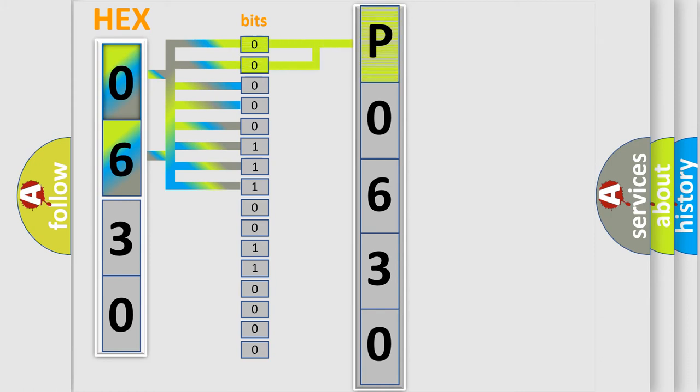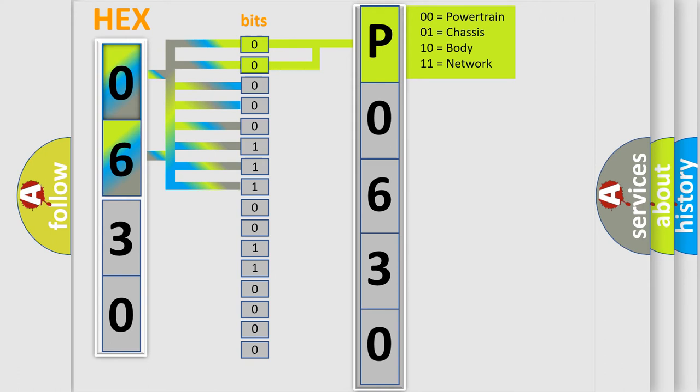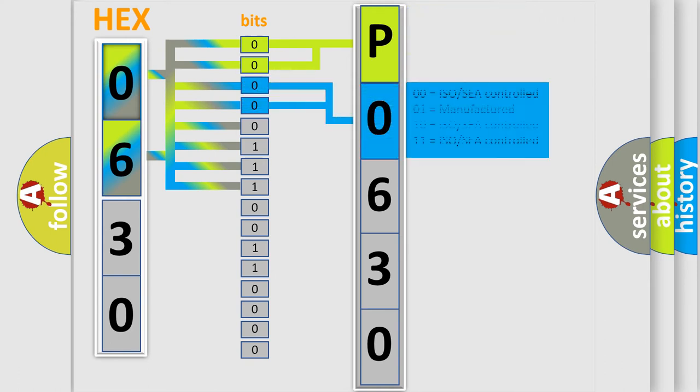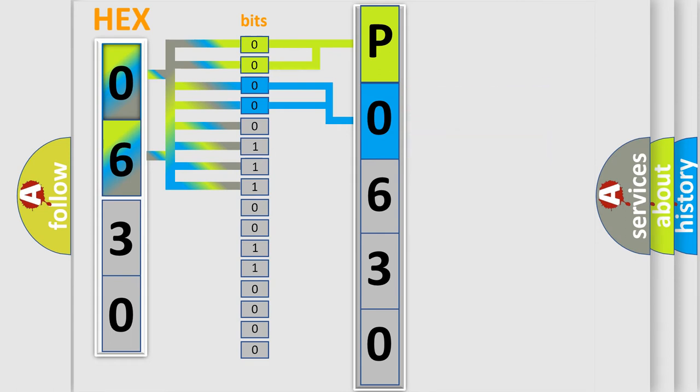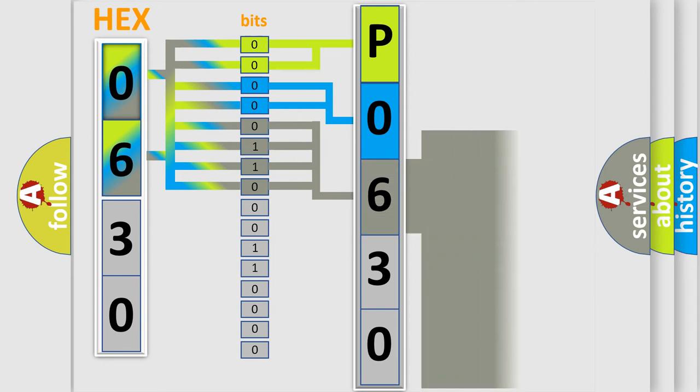By combining the first two bits, the basic character of the error code is expressed. The next two bits again determine the second character. The last bit styles of the first byte define the third character of the code.